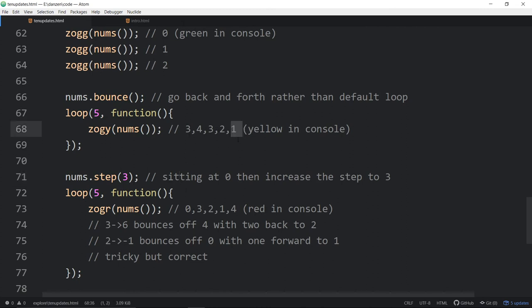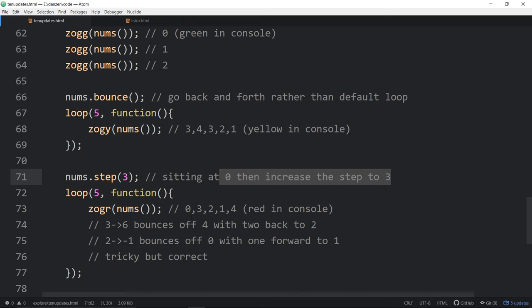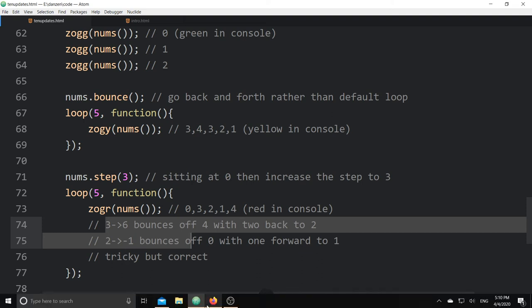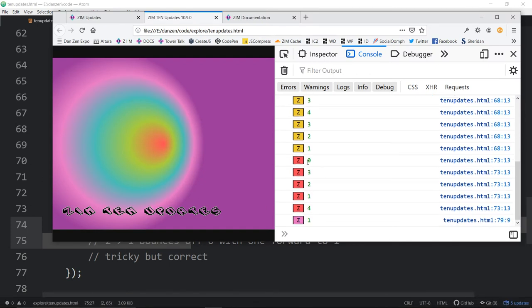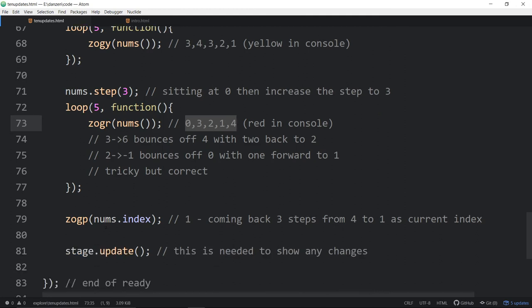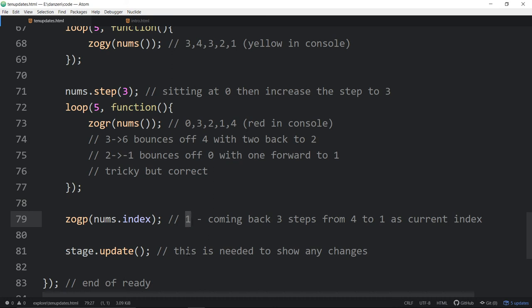We're sitting at 0, and then we increase the step to 3. Now we're going up by 3s. The step can be changed. You could go up by 2, you could go up by 3. By default it goes up by 1. According to that explanation, here's what is supposed to happen: 0, 3, 2, 1, 4. And does it? 0, 3, 2, 1, 4 is correct. Finally, if you want, you can just find out what number you're on. This is the series.index. It's going to tell us 1. Because that's the current number that we happen to be on.